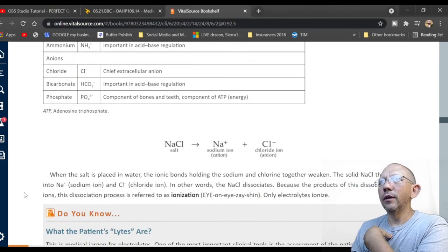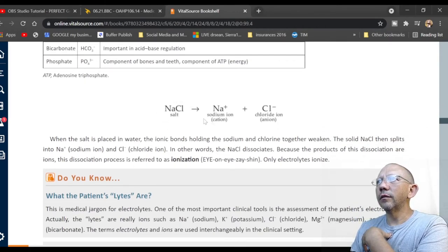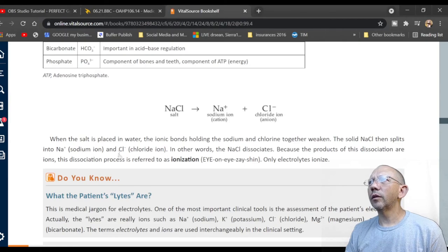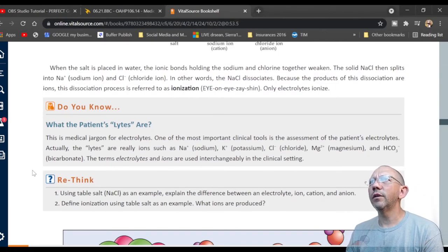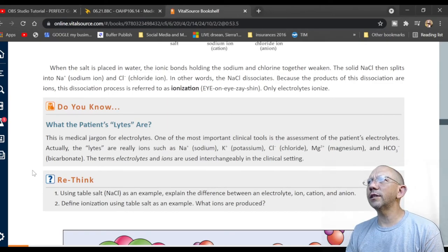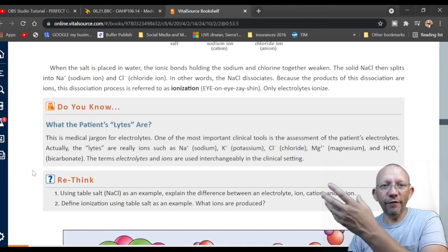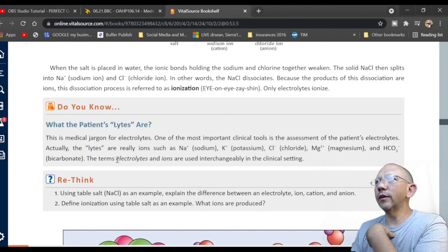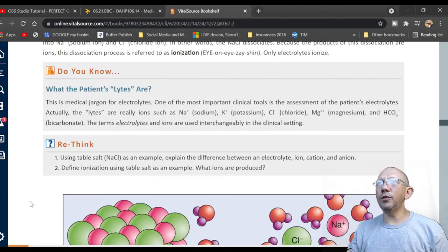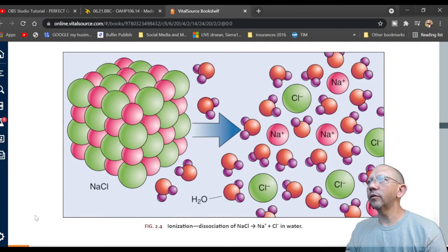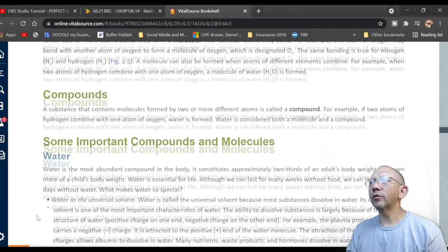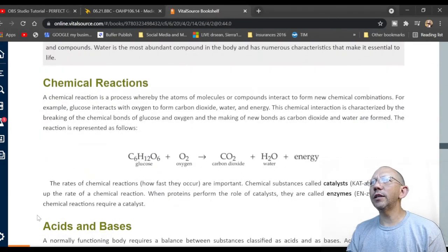The main anions include chloride, bicarbonate, and phosphate — important for acid-base regulation, which has to do with how you break apart proteins. Uranium, for example, is not part of the body. Clinically, one of the most important tools is the assessment of patient electrolytes through blood tests and urine tests — we look for sodium, potassium, chloride, magnesium, and bicarbonate, which help maintain pH balance.